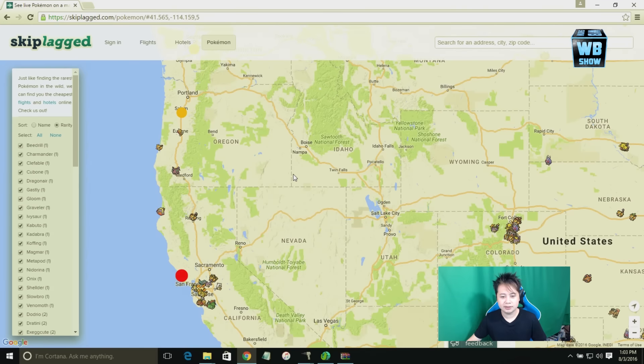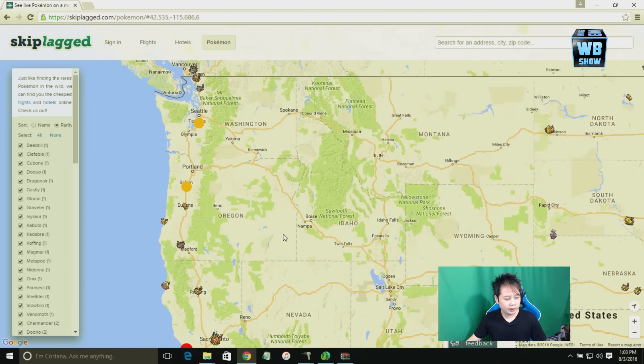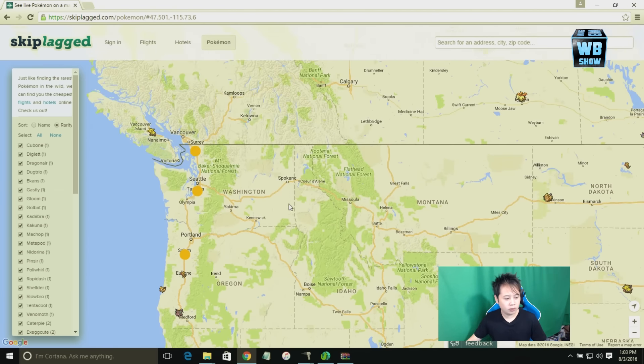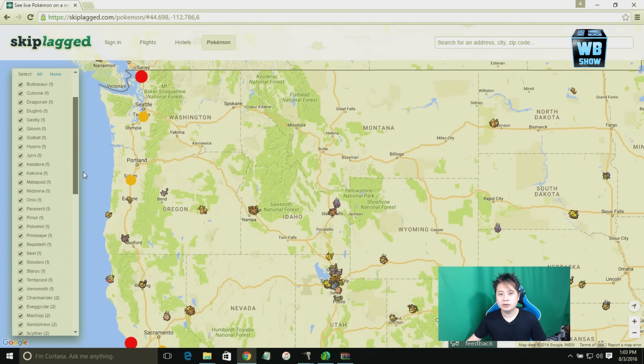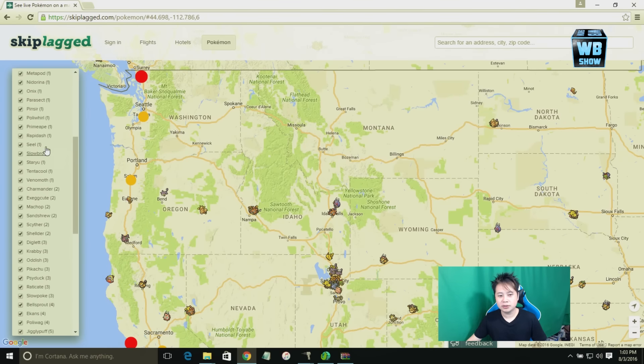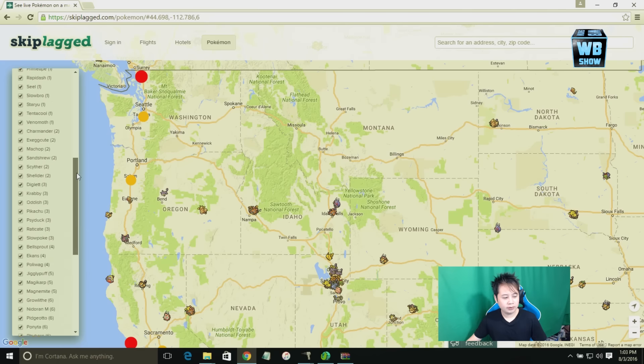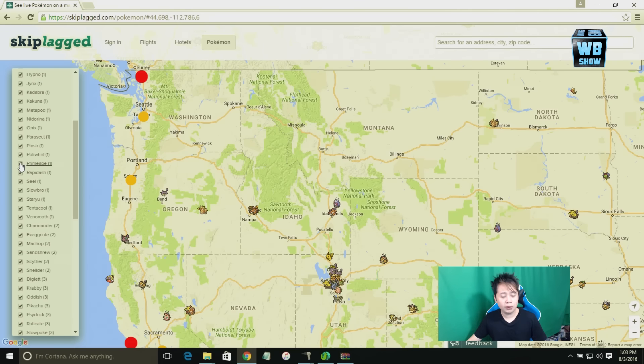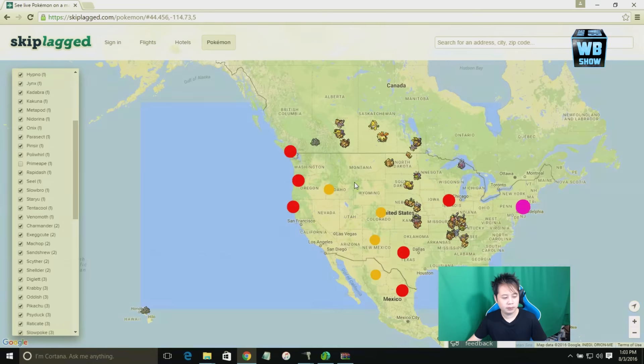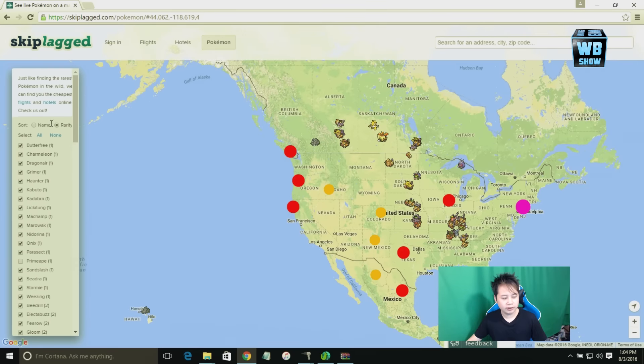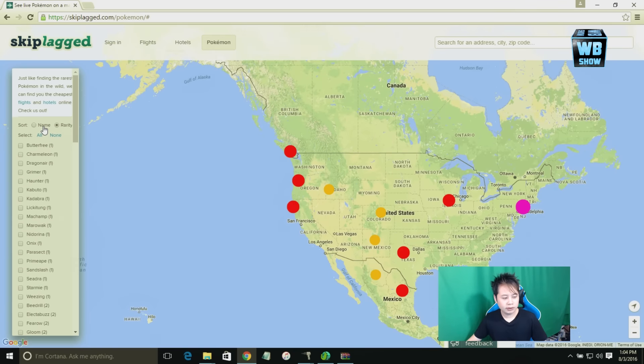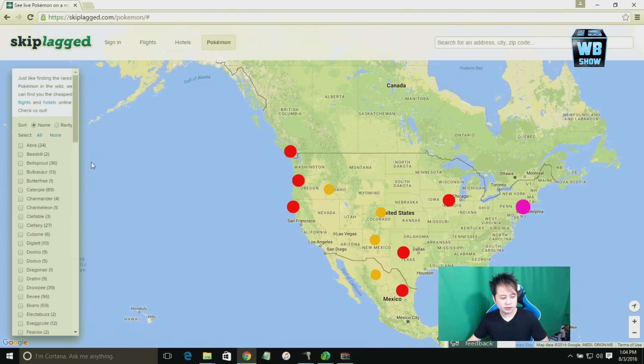Let me go up a bit more. You notice that there's a bunch of Pokemons on the side there? Essentially what happens is you have the ability to uncheck it which will remove the Pokemon. So let's just uncheck it all and we're gonna sort by name because it's much easier that way. Let's say I'm looking for a Charmeleon.